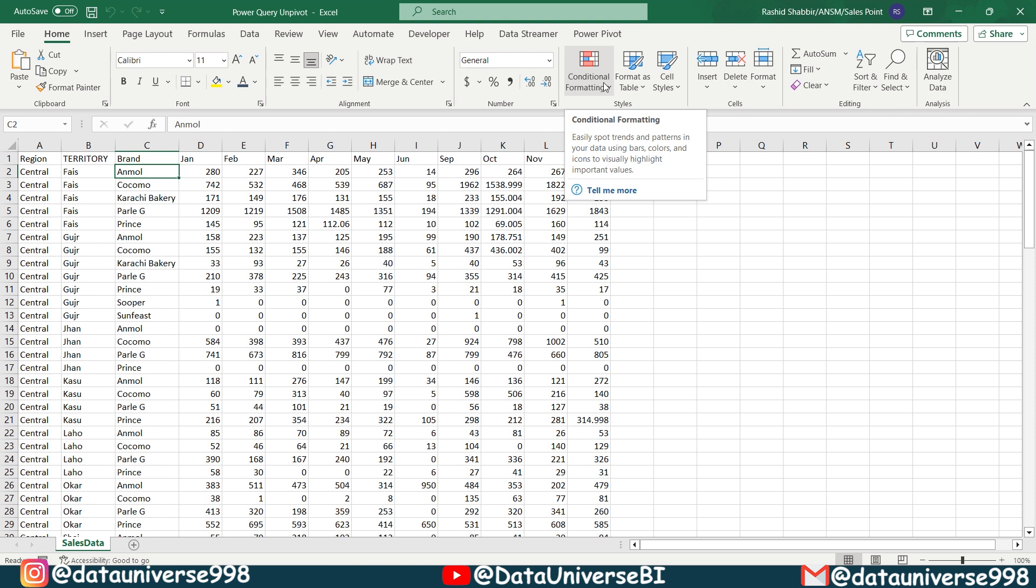Welcome back my YouTube family, I am Rashid and today we are bringing you another episode of 2 minutes every Friday. In this series, we will share quick and powerful Excel tips and tricks to boost your productivity and make your life easier.